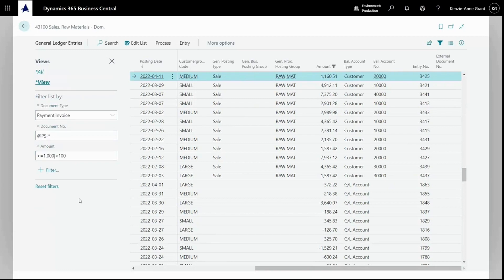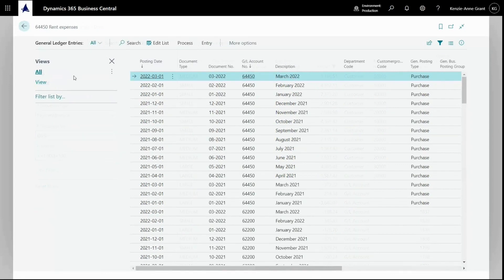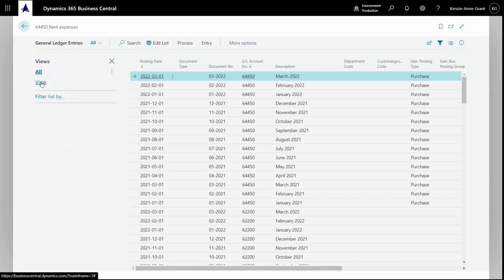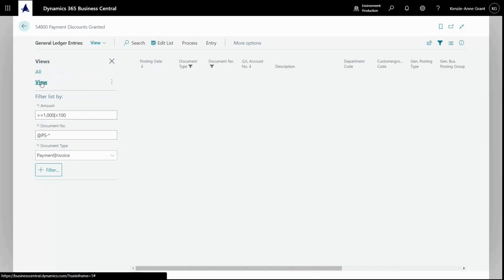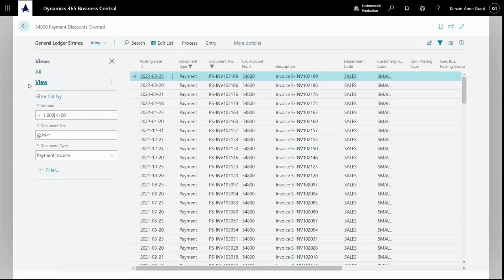Now that it's saved, next time we're on this page, we can easily select View to apply the same filters, and we can toggle between All and View. This concludes how to filter lists in Business Central.